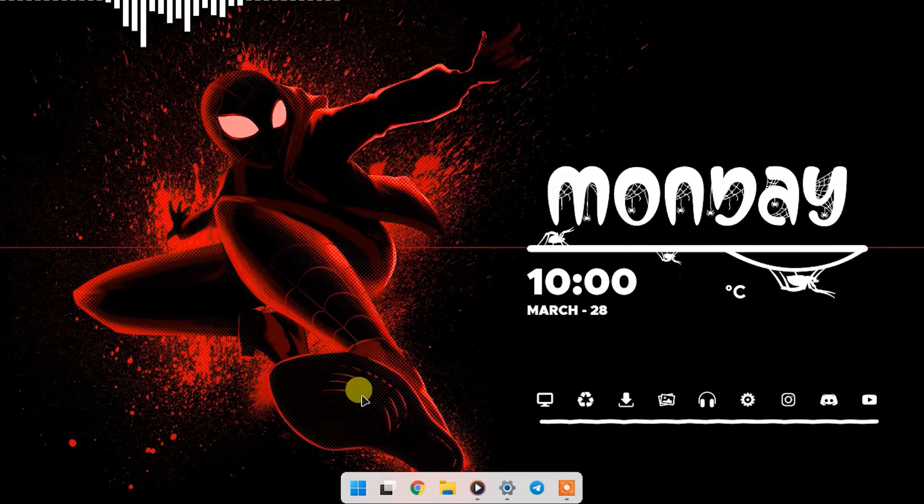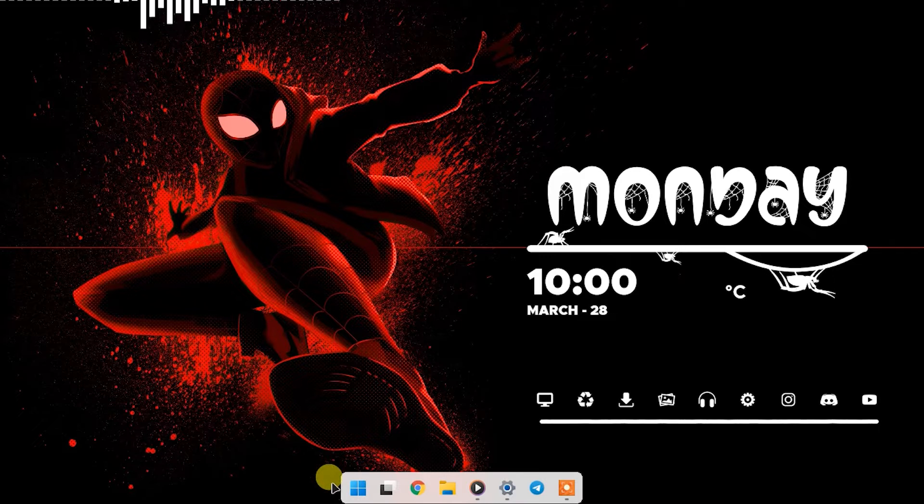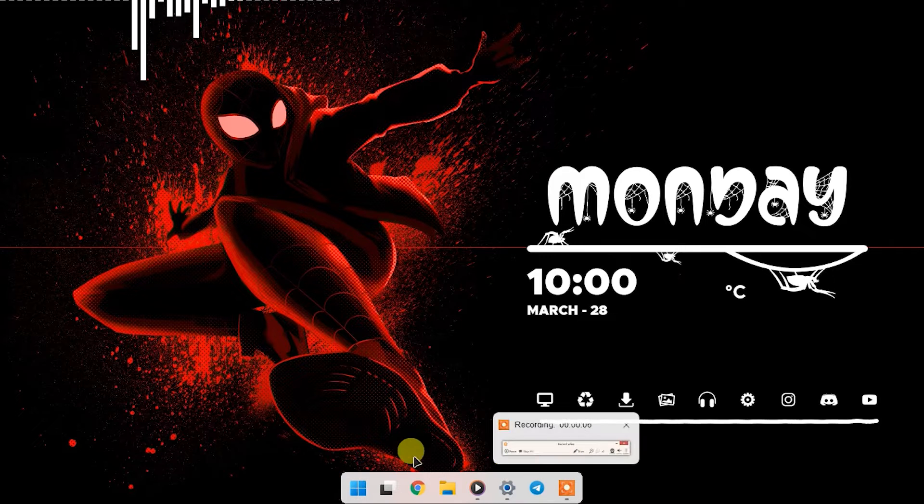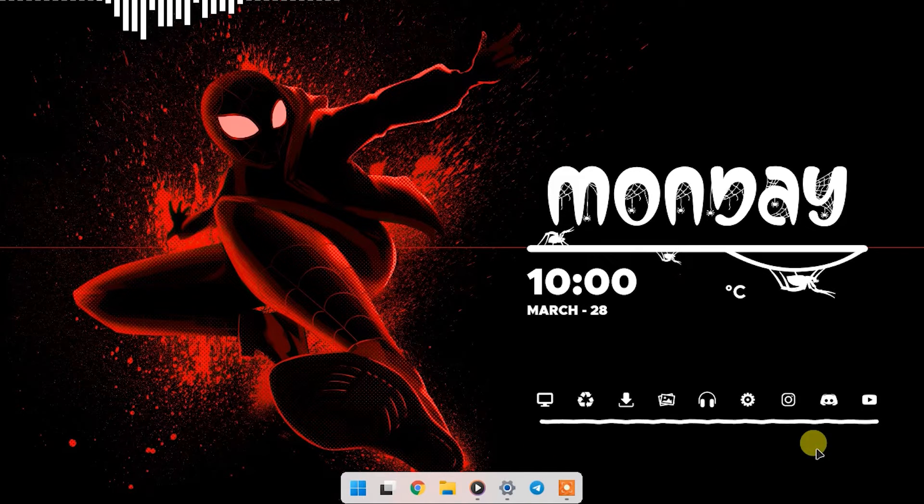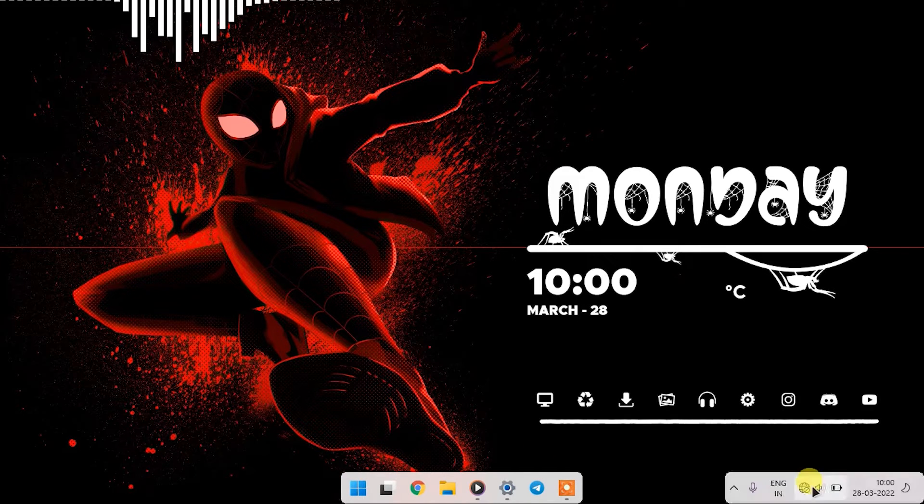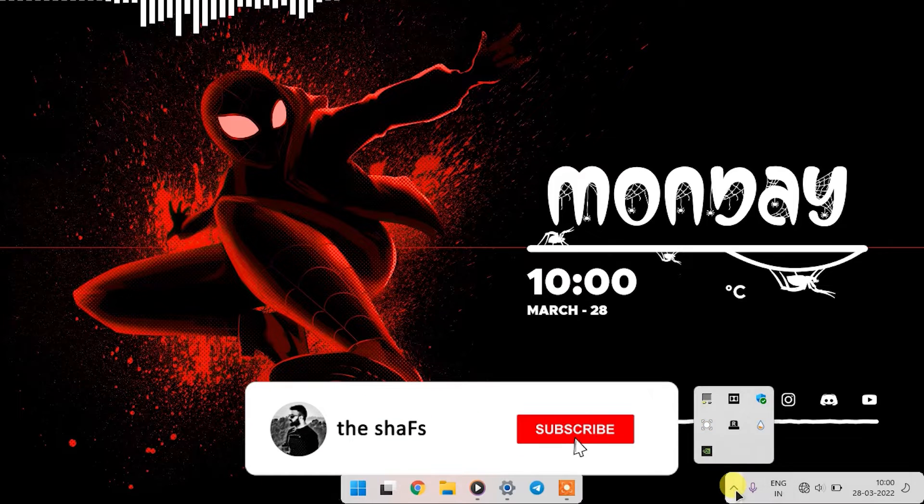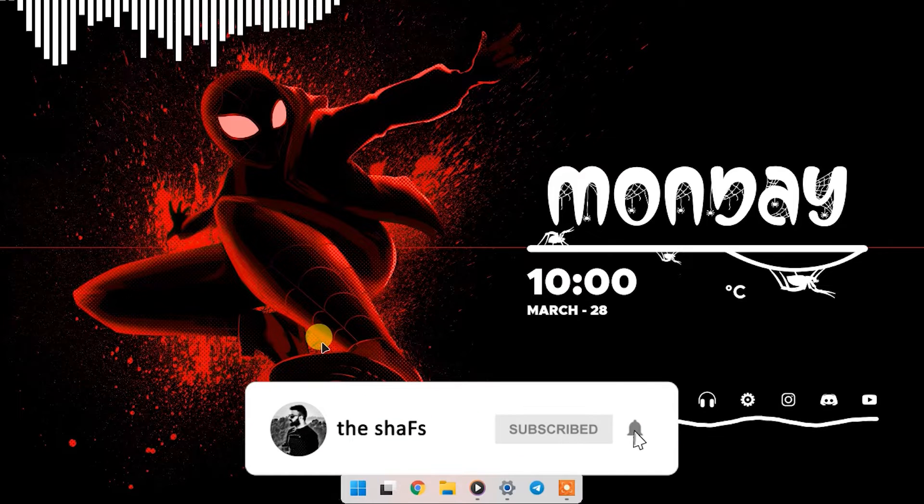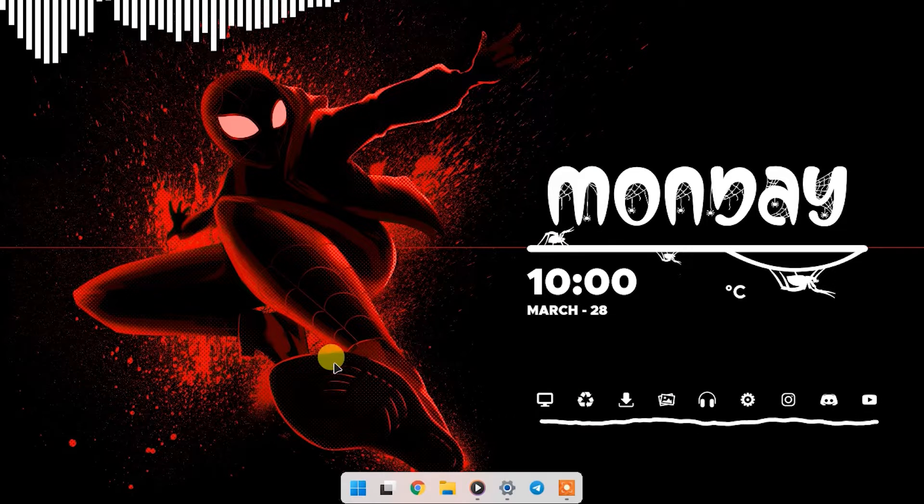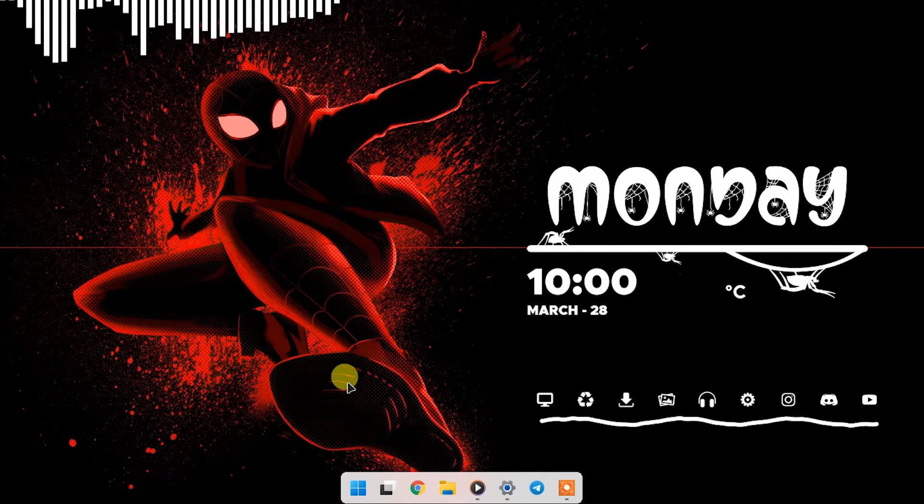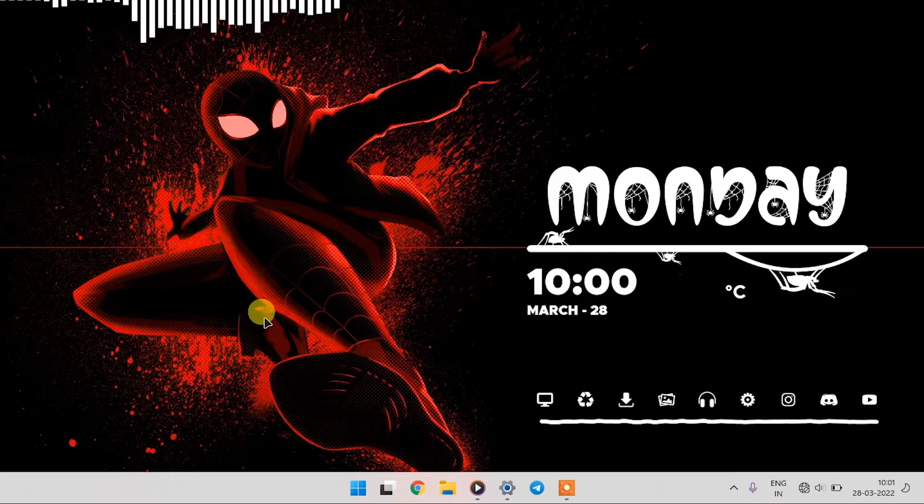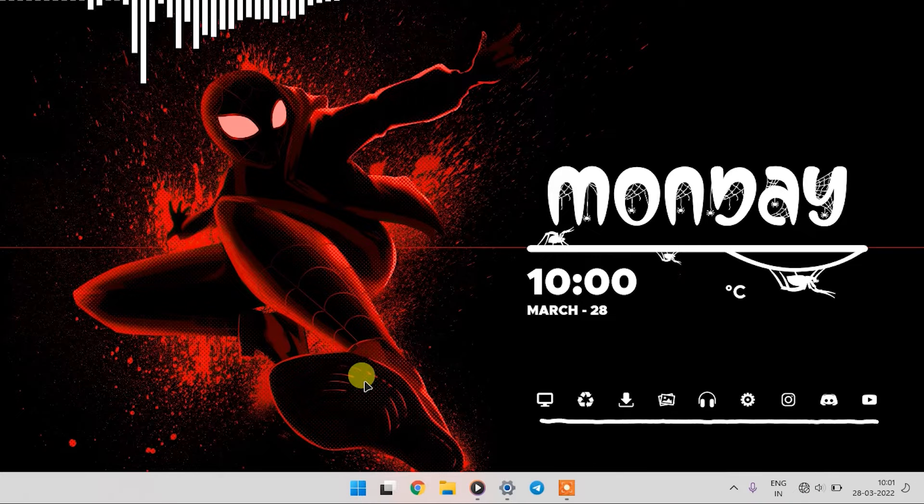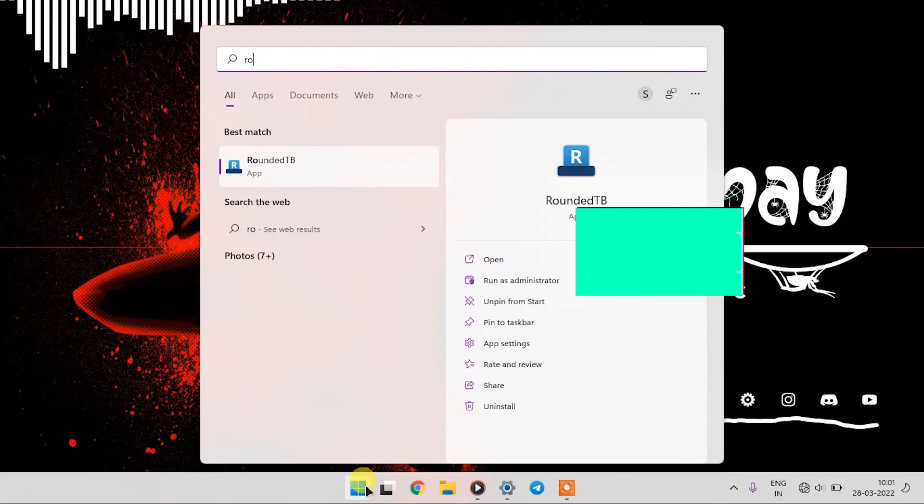Hey guys, Chef's here. Today I'm going to show you how you can turn your taskbar into a dock. It will have a nice animation when you launch any application. Before showing you that, do subscribe if you haven't. Now without further ado, let's get started.